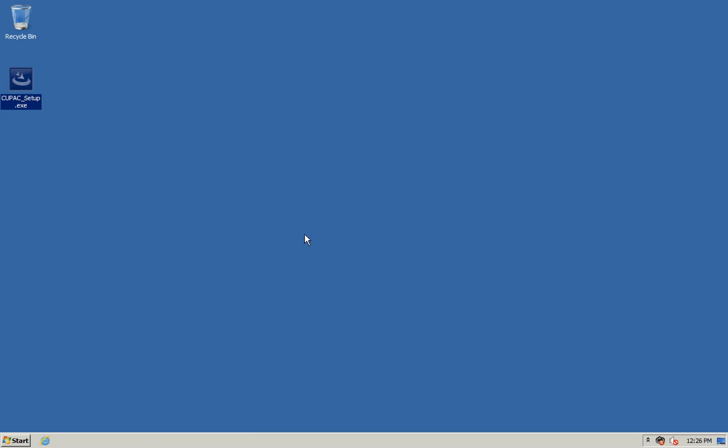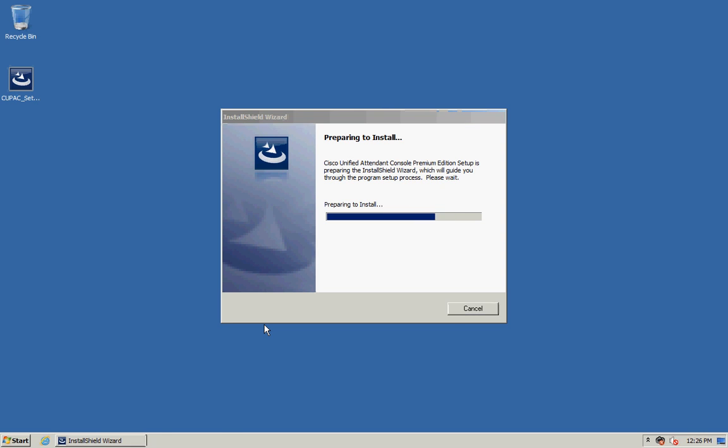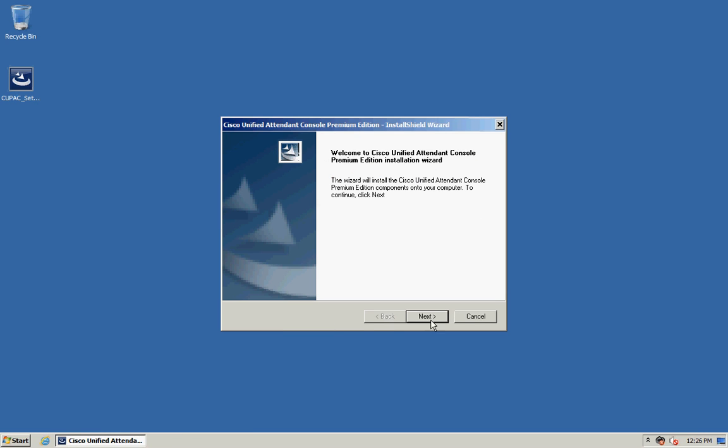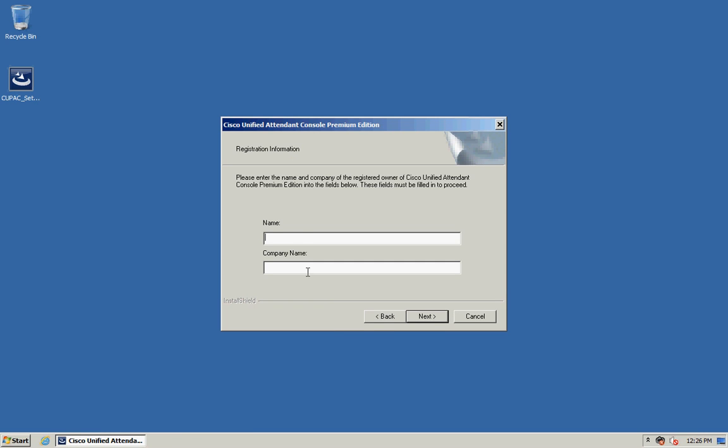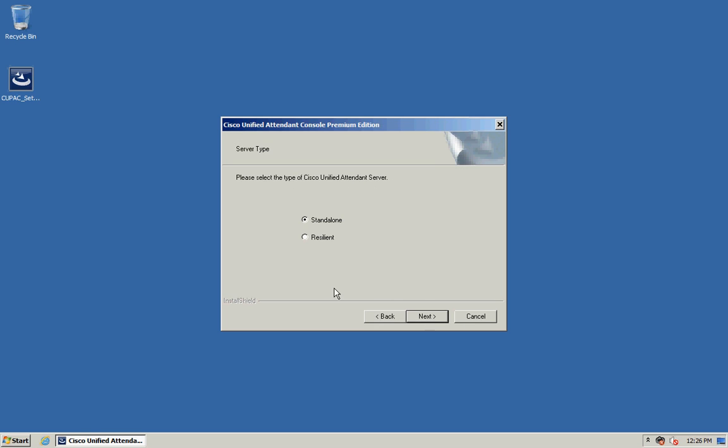Once you are ready to begin the installation you can double click on the install file. Click on Next. Enter a name and a company name. You can then change the default destination location if you wish. Click Next.